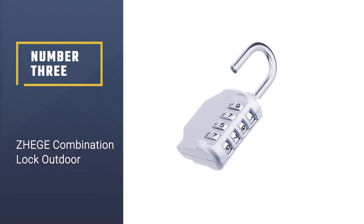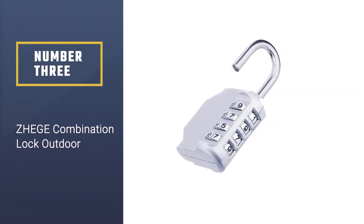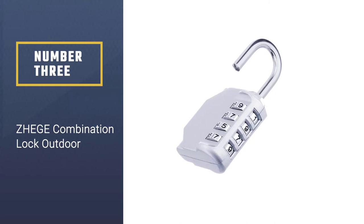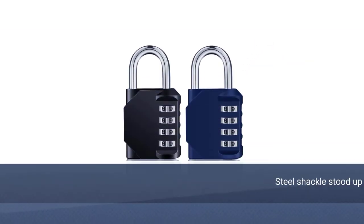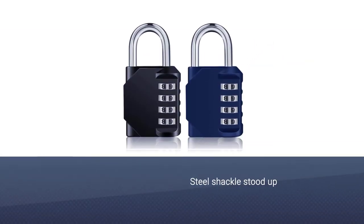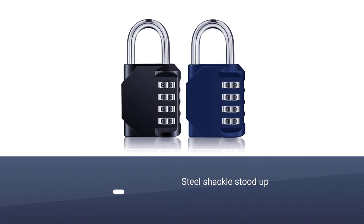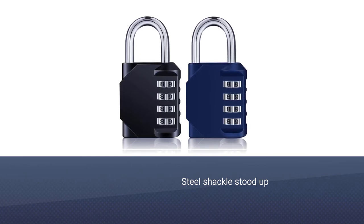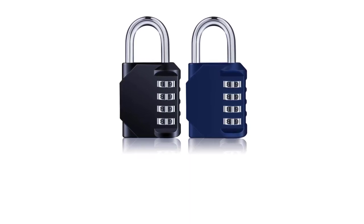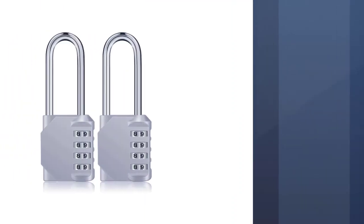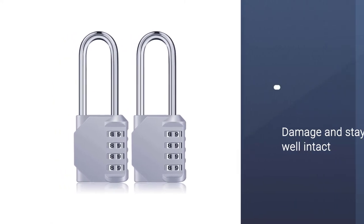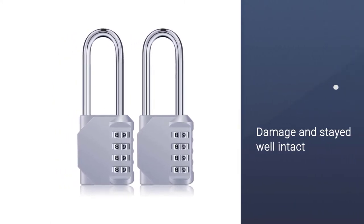Number three: Zhege combination lock outdoor. Another worthwhile keyless option would be Zhege's combination gym locker lock. It makes viewing the numbers much easier when using the lock. The product's hardened steel shackle stood up well against my attempted break-ins as well.